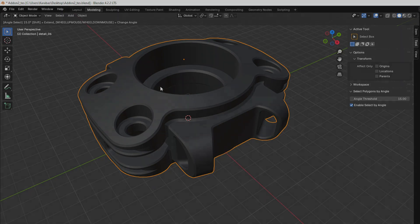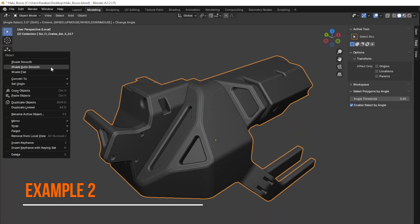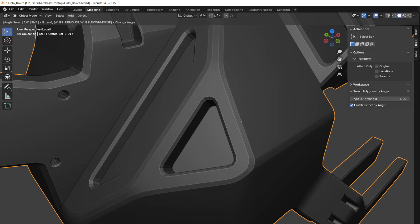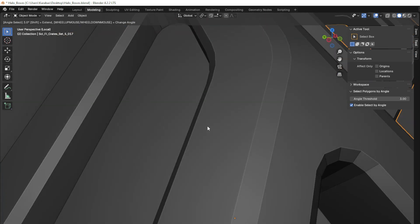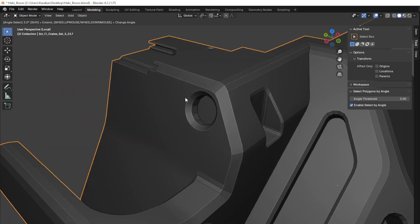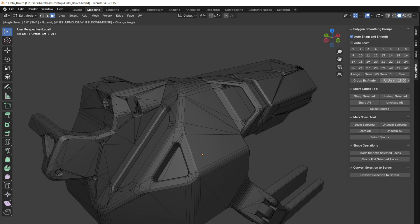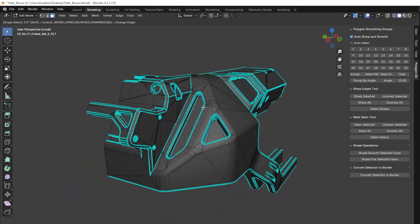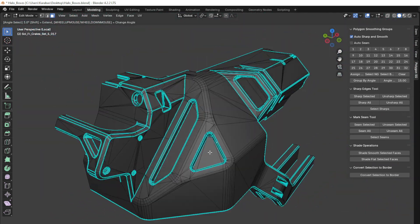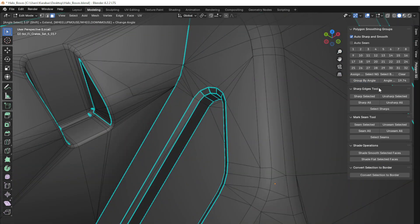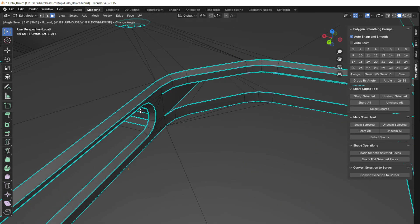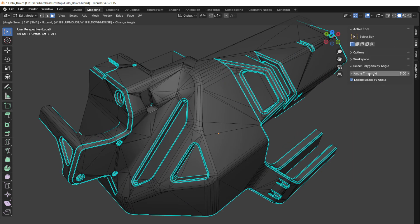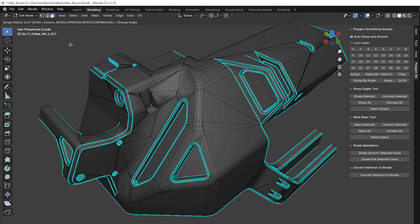For example, suppose we have a model with a boxed lid. If we apply ShadeAutoSmooth, the smoothing changes, but this angle does not allow us to correctly display the polygons at the given angle — we lose sharp edges. Let's undo and apply the add-on's functionality instead. We start by setting the angle to 15 degrees. We can change the angle value and find a better result. With the angle selection function enabled, we can use a hotkey to adjust the selection angle and work with the model more precisely.